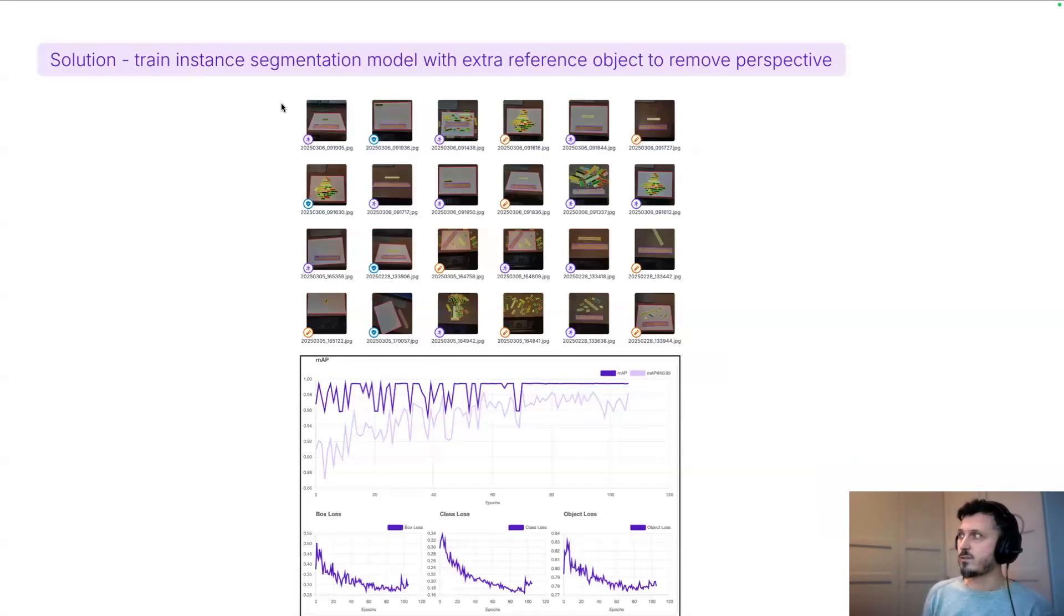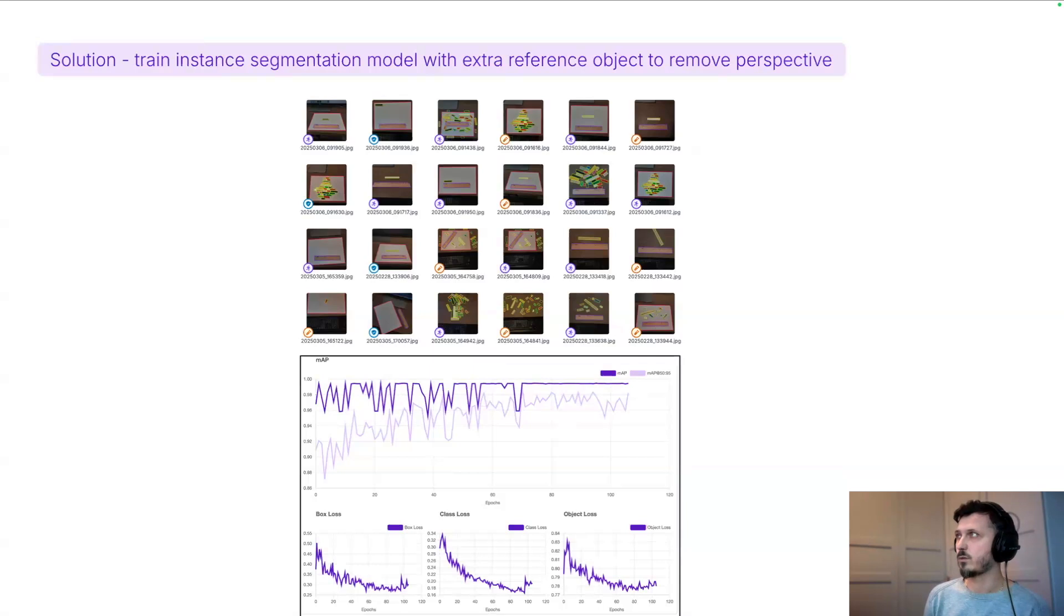To do this, we need to train another model. Instead of object detection, we will use instance segmentation. Nice thing about Roboflow platform is that we can just reuse our dataset.